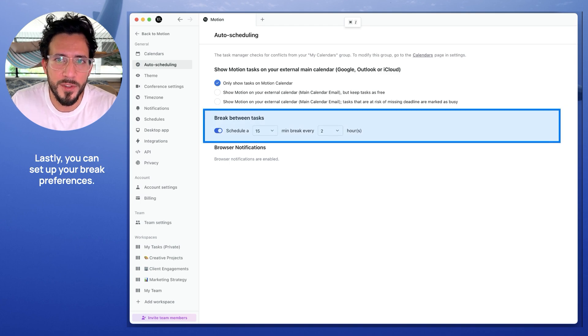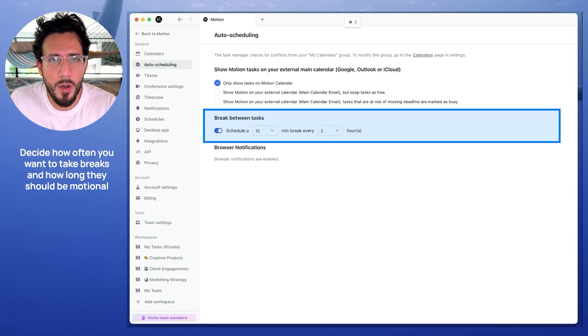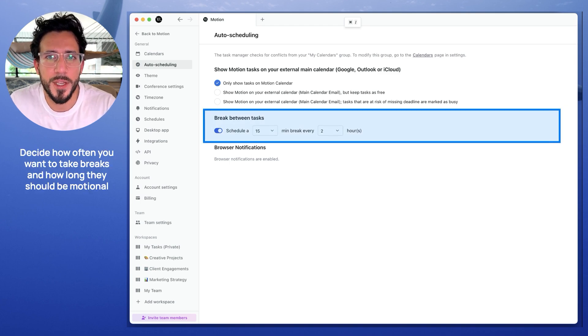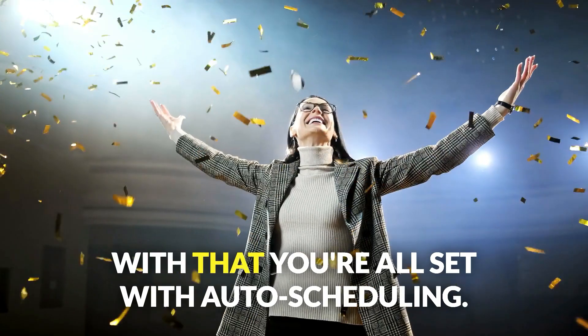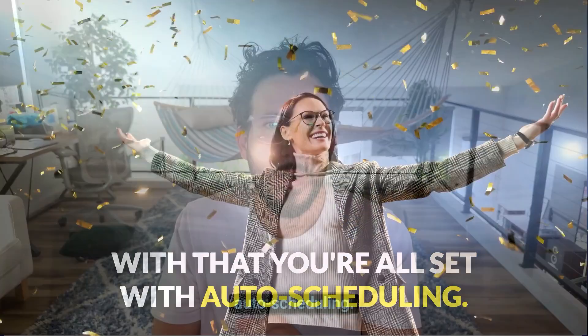If privacy is a concern, you might want to keep this off. But if you're cool with your coworkers or managers seeing what you're working on, go ahead and turn it on. Lastly, you can set up your break preferences — decide how often you want to take breaks and how long they should be. Motion will automatically schedule them to keep you refreshed through the day. With that, you're all set with auto schedule.